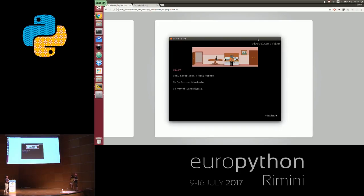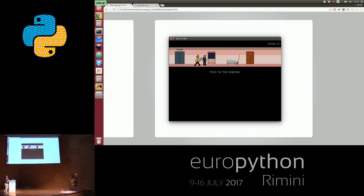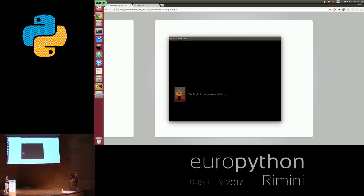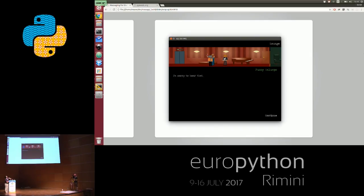This is a murder mystery set on an ocean liner. There's a corpse! You can sort of explore the crime scene — two glasses, what does that mean? You can download it on the PyWeek site and solve the mystery for yourself. Thank you.